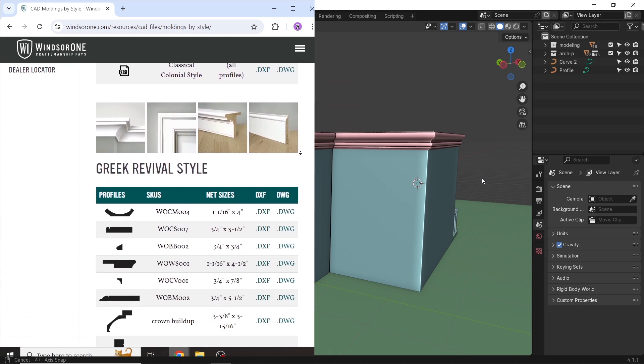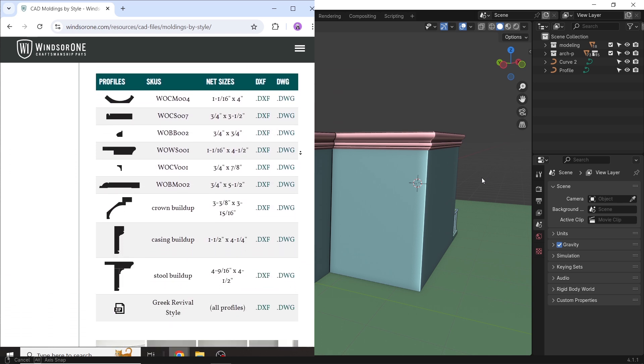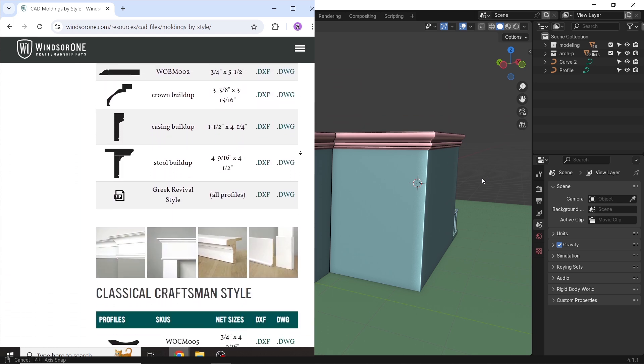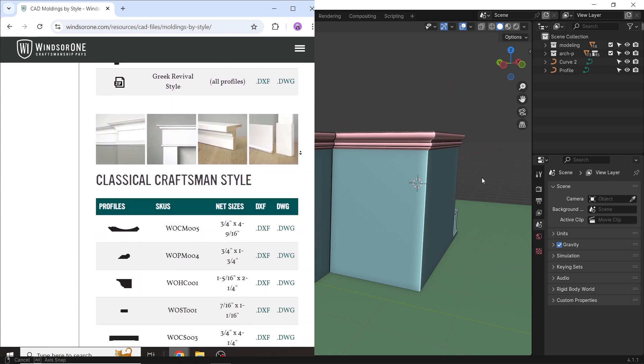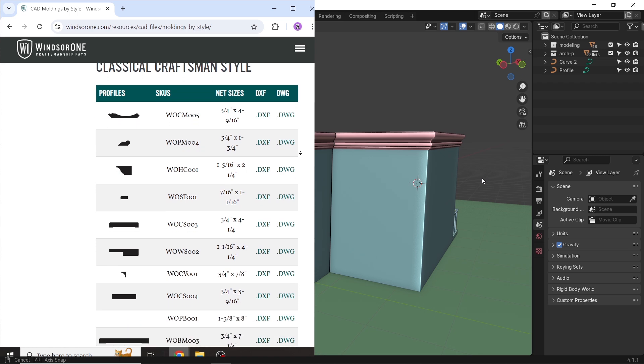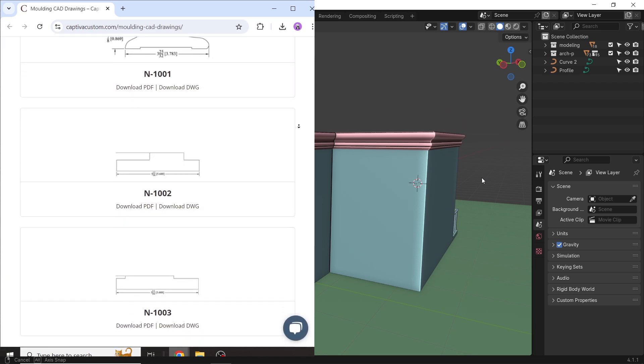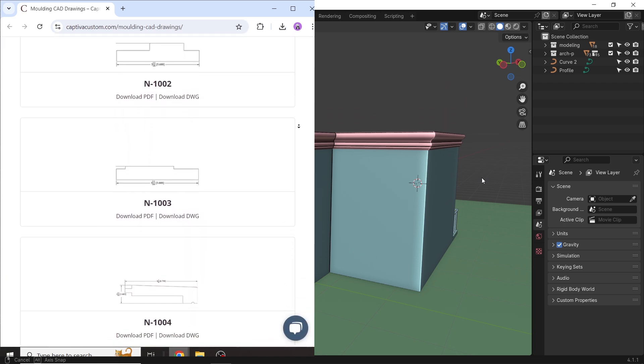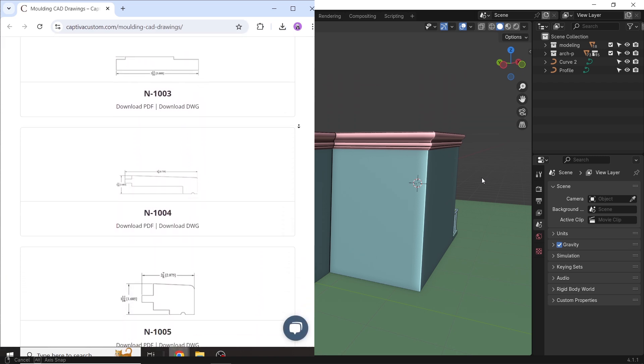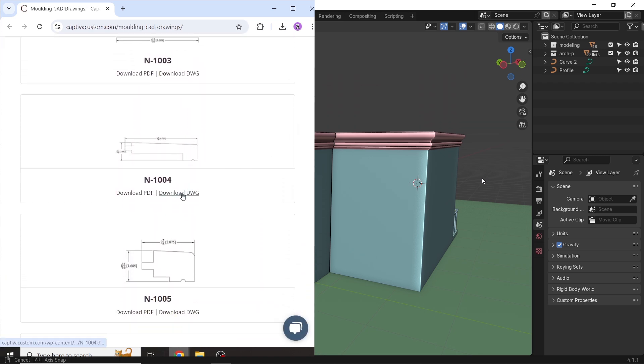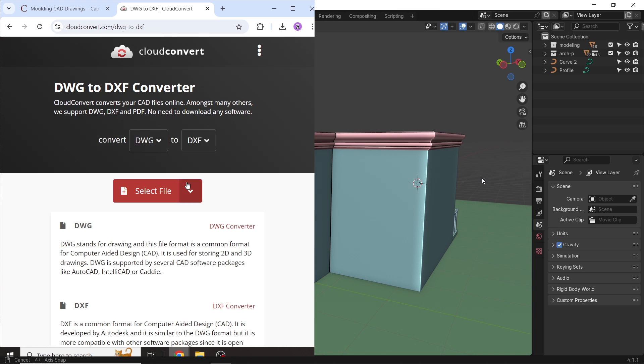For molding profiles from the web, you can look for DXF files to import them directly in Blender, or for more various results, search for CAD files and convert them to DXF with online converters.